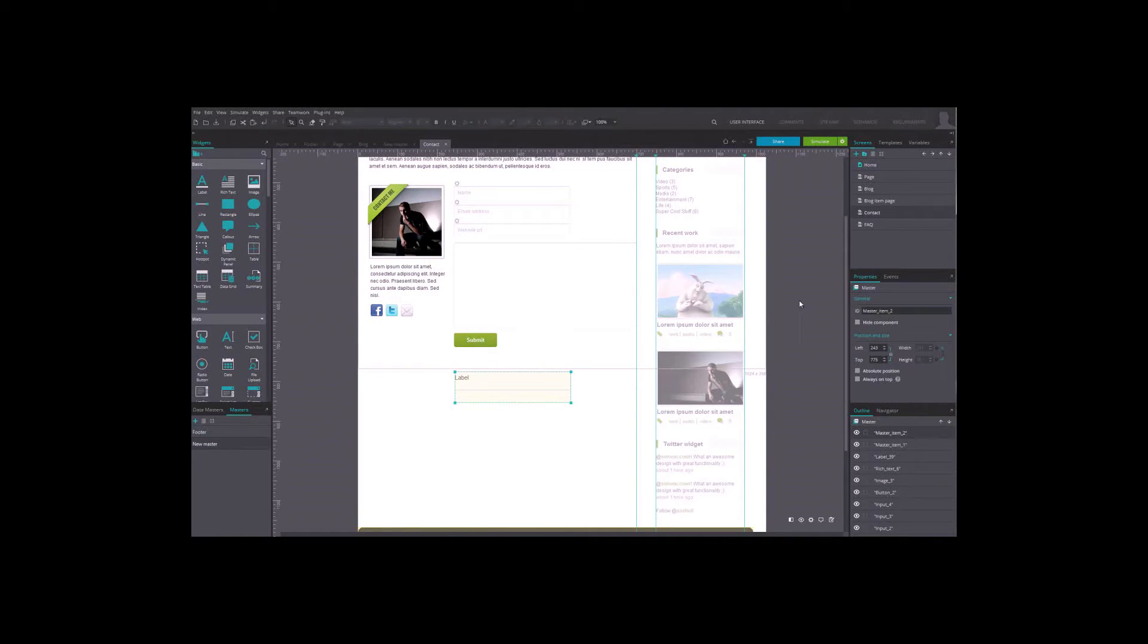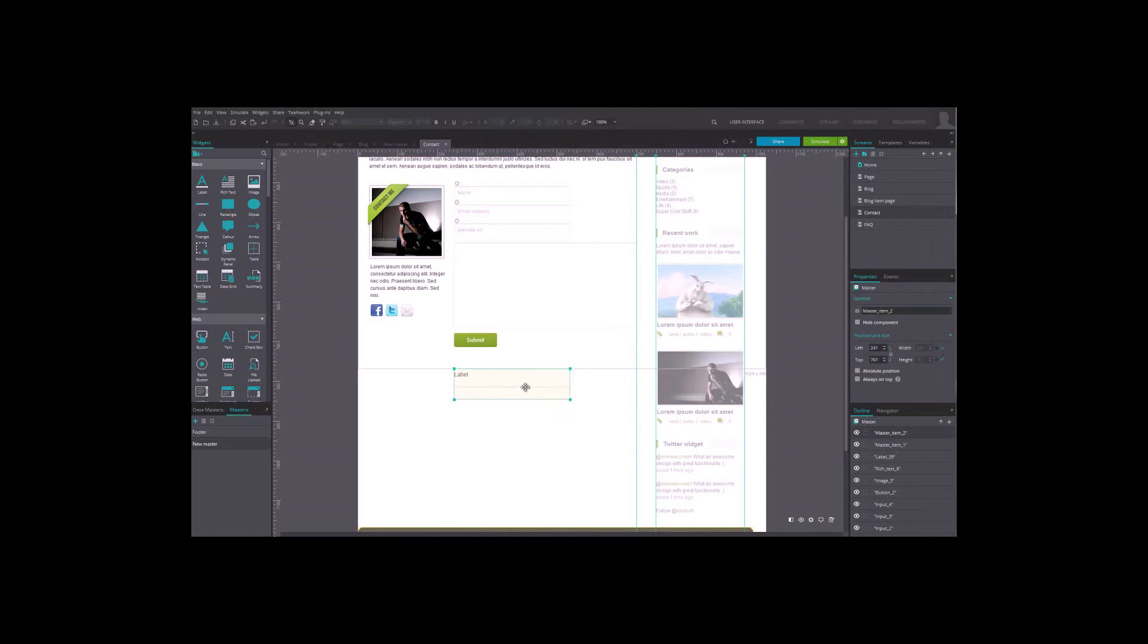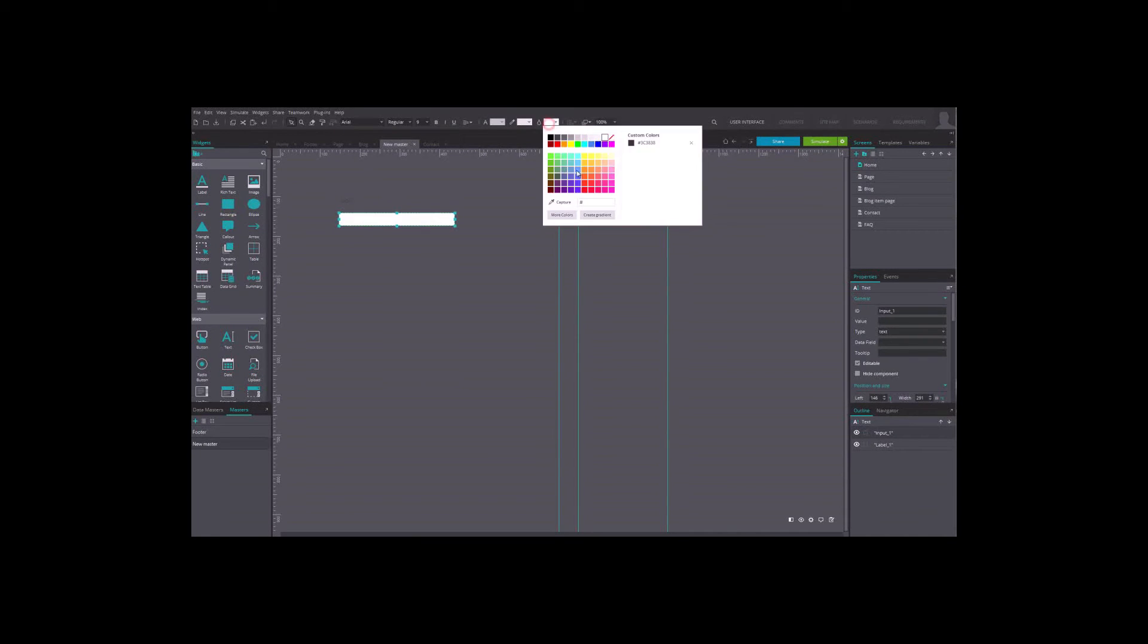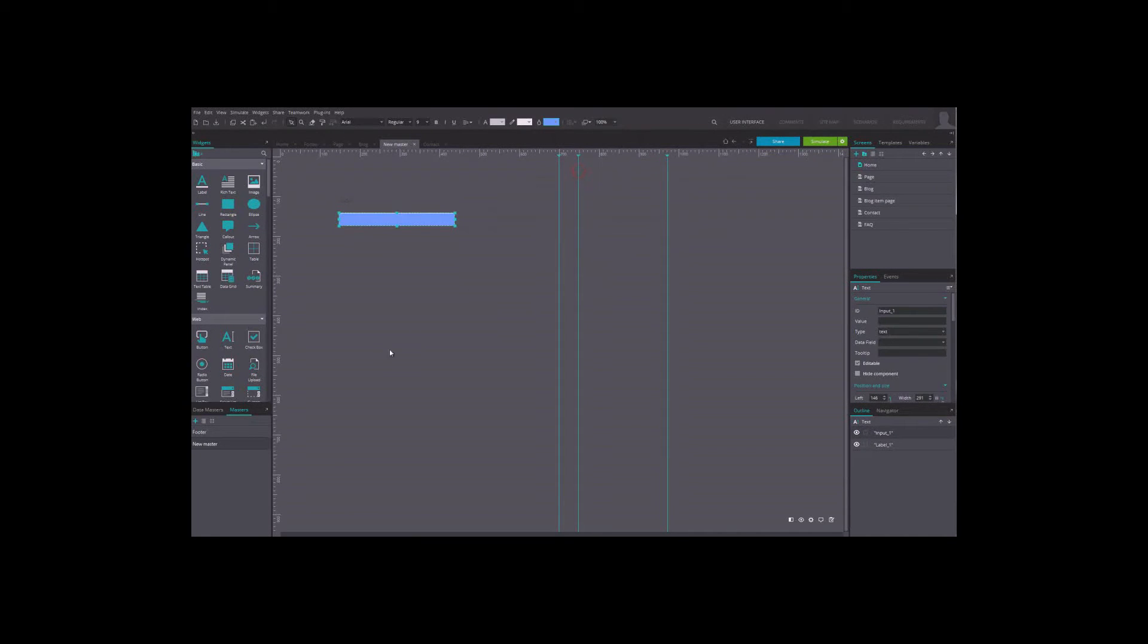If you want to edit it again, click on it on the list or simply double-click on its instance in the canvas. Remember, all the changes you make are applied to all its instances.